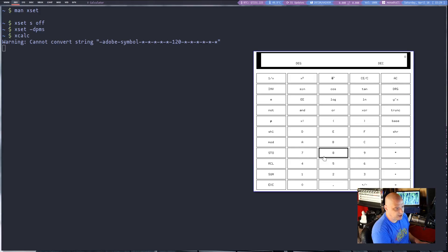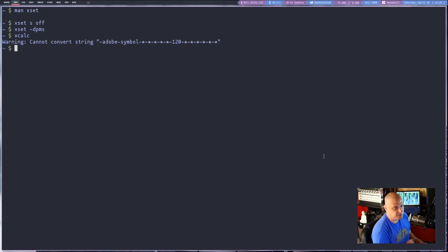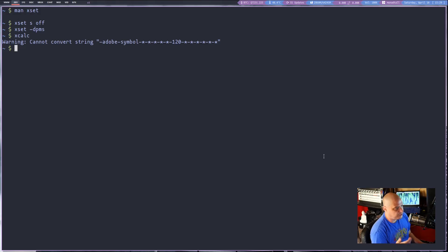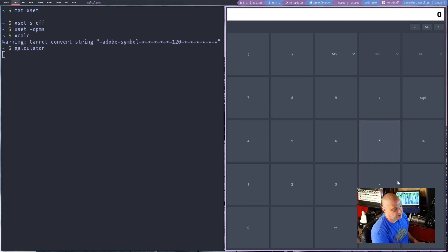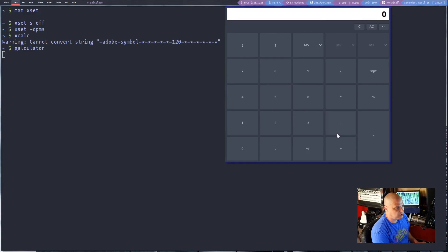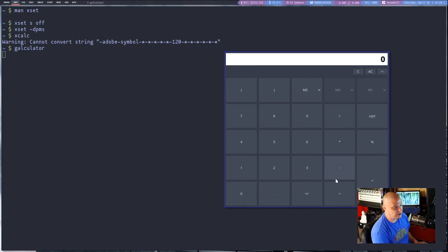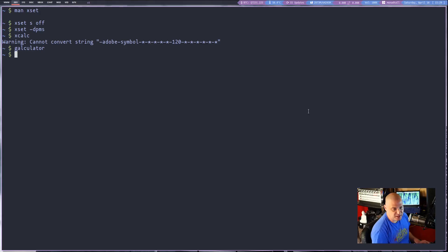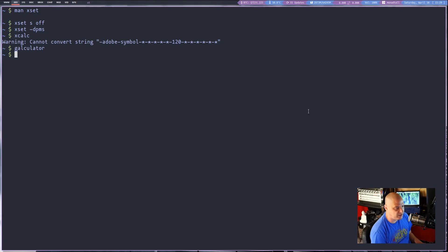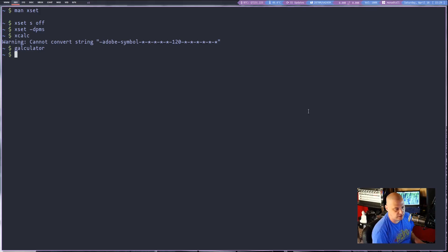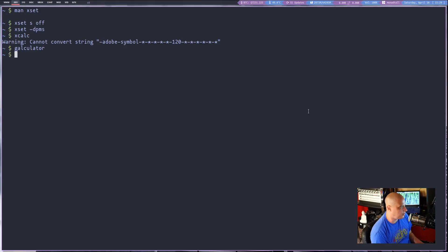But honestly it's a pretty hideous looking calculator and to me I would just use a standard GTK based calculator like Galculator which I've got installed on my system. Now this is a much nicer calculator. If you happen to be running GNOME of course you have the GNOME calculator. If you happen to be running KDE Plasma you have Calc with a K. Those are all excellent calculators. I wouldn't swap those out for anything.